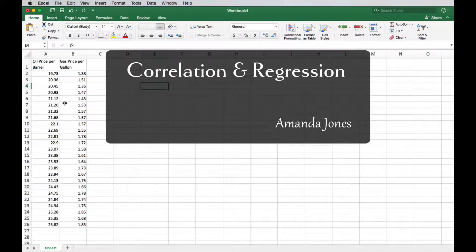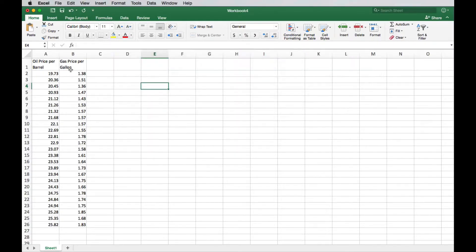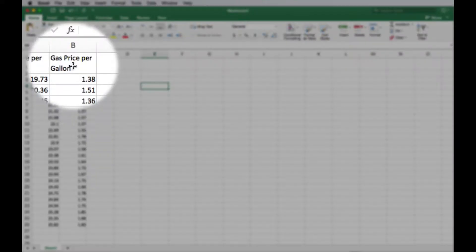Hello students. In this video I'm going to show you some correlation and regression. So I have some raw data right here.